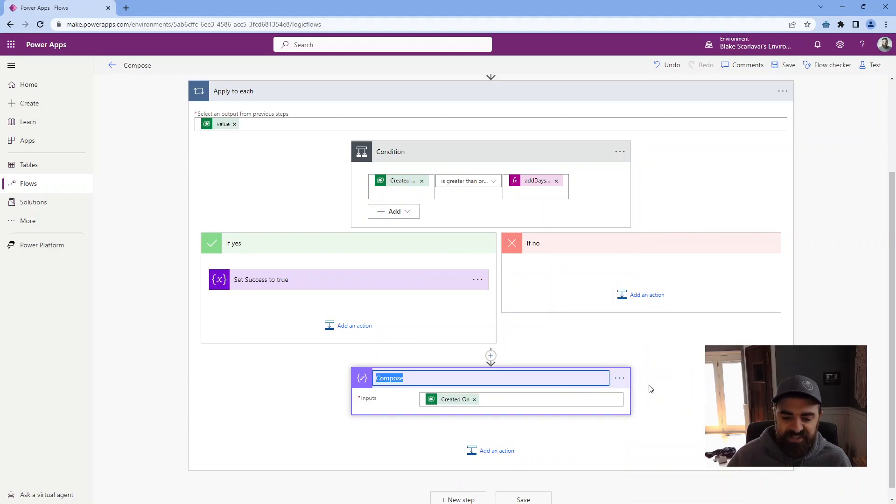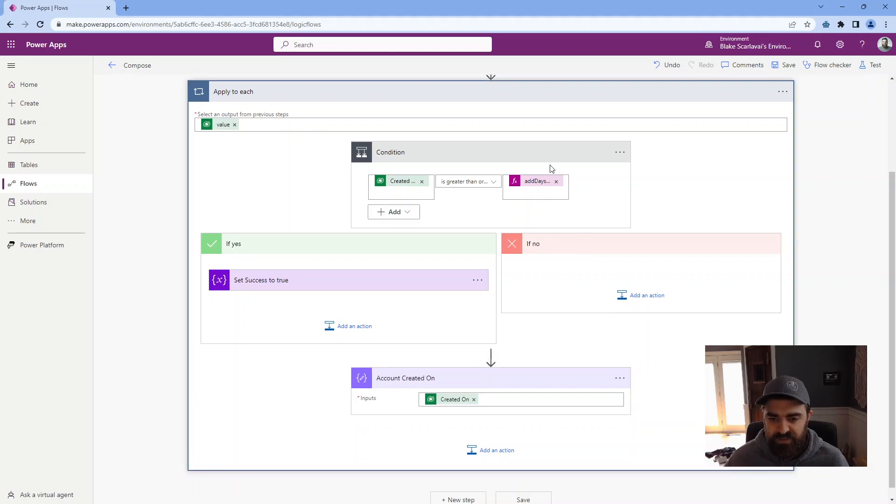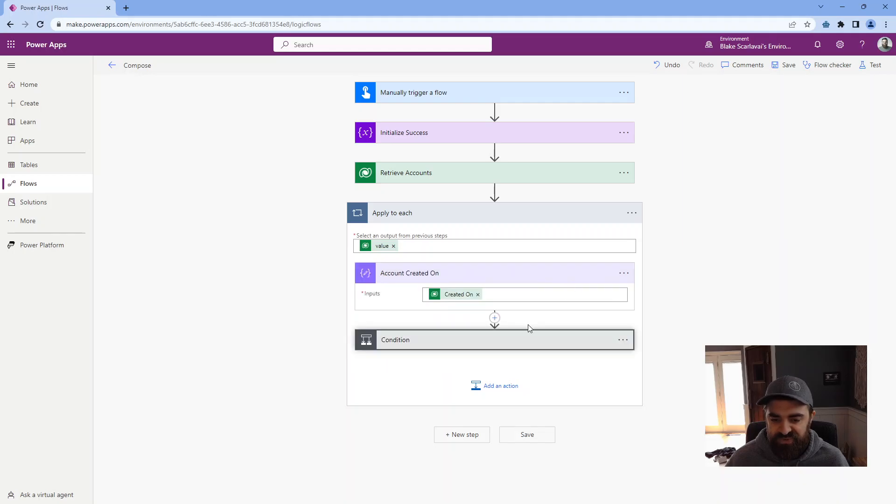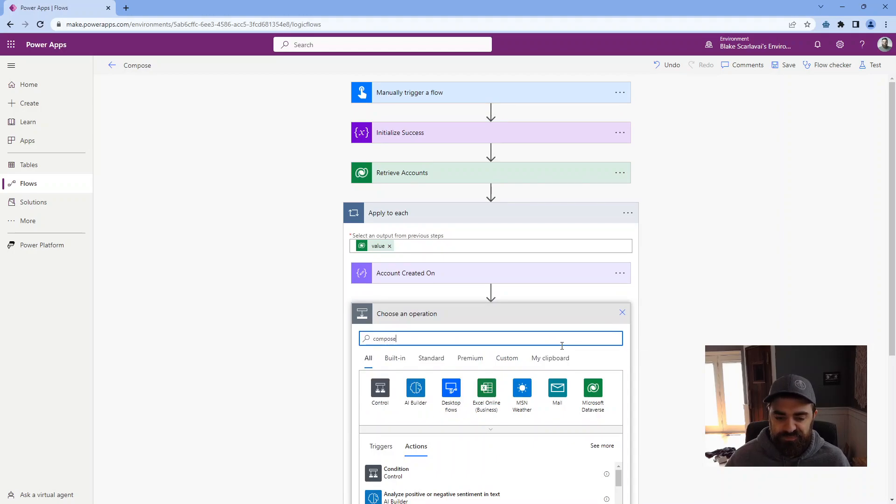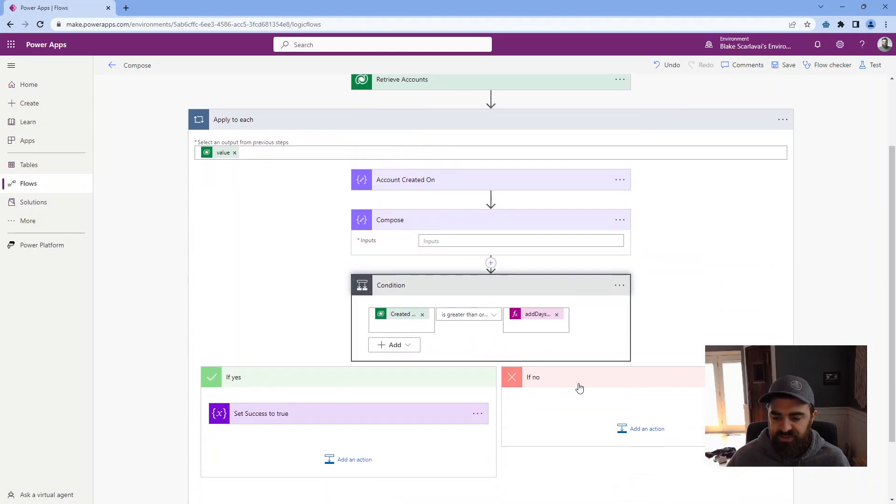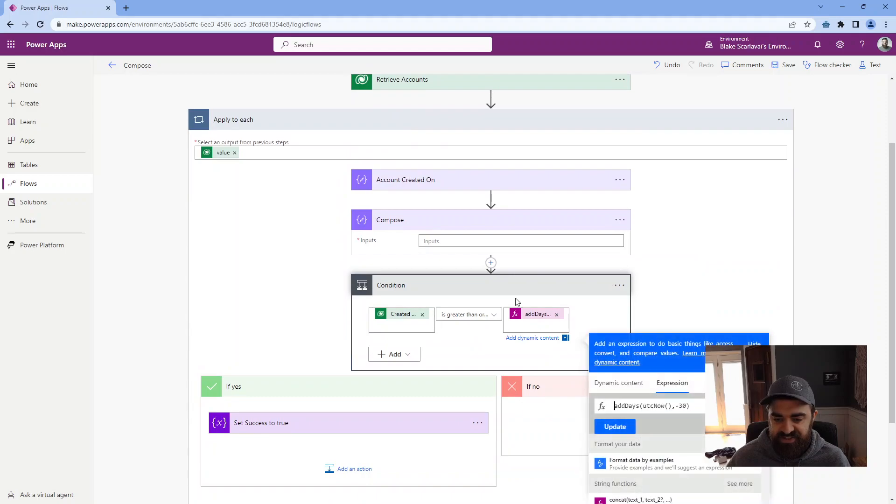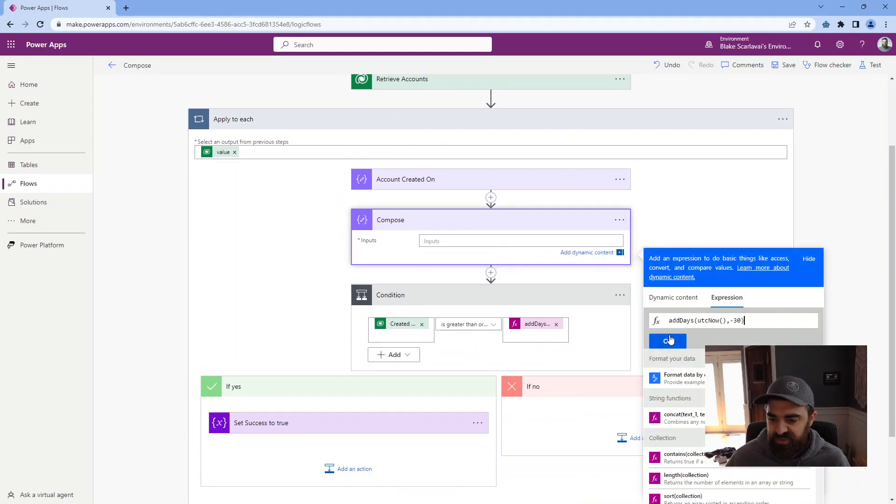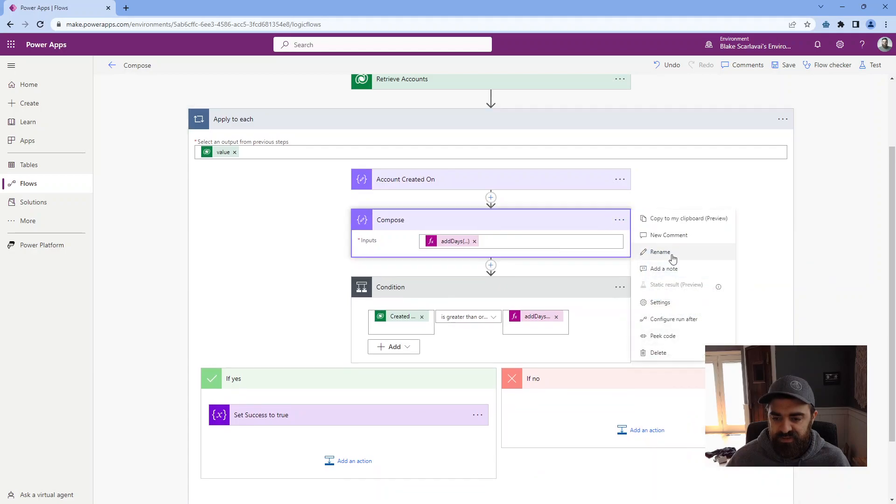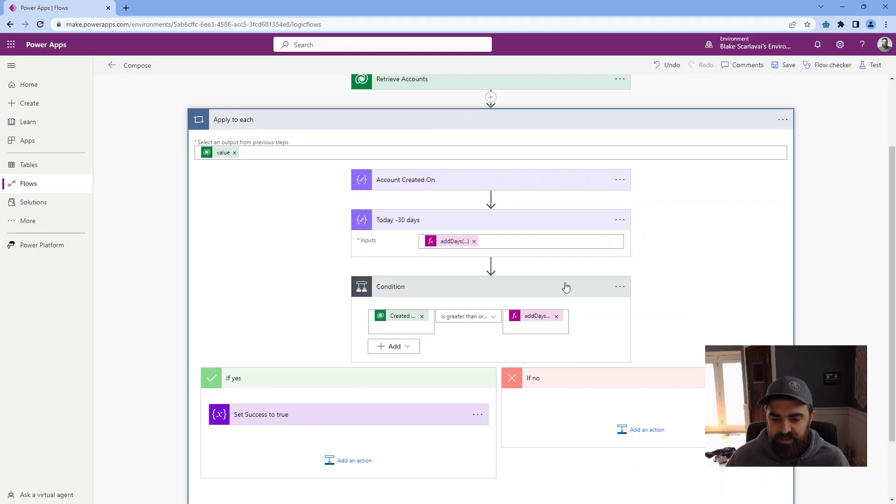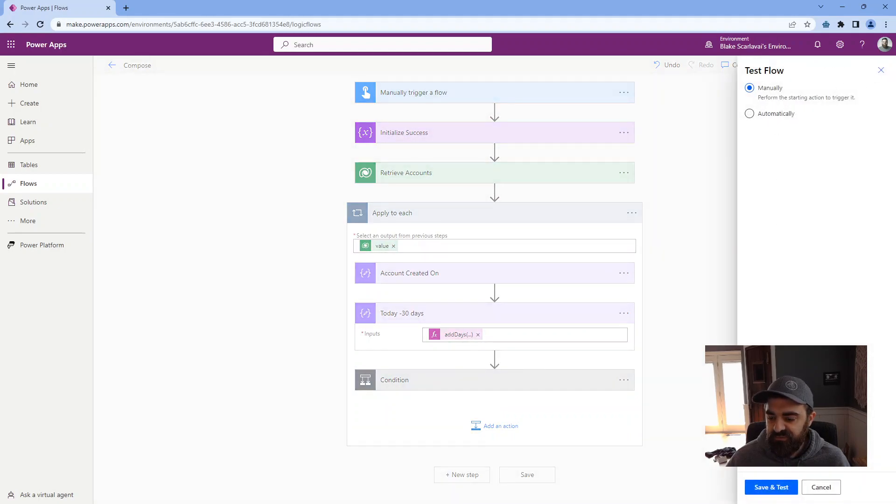Let me rename this to account created on. I'm going to move this around so the compose runs first. Then I'm going to do another compose for the other side. And so I'm just going to take this same exact expression, paste it in here, change the name of this. So this is today minus 30 days. And now let's see what it looks like when we run it again.